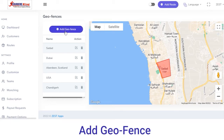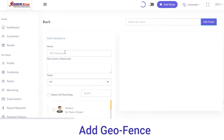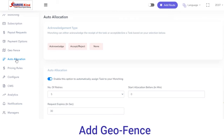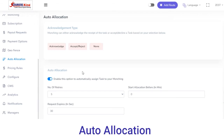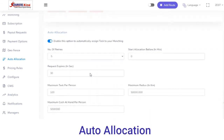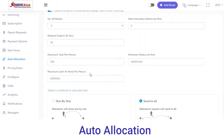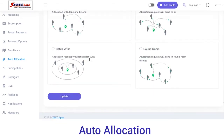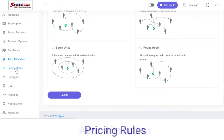Next, Geofence. From here you can view the geofence where your services are available. If you want to add a new geofence area, click on the Add Geofence button, enter the details, select the launchings, and click on Submit. Under the Auto Allocation section, a particular delivery will be assigned automatically to a driver within that geofence area. To enable this, set the number of retries, request expiry time limit, maximum tasks per person, and the area assignment count, then click on Update.